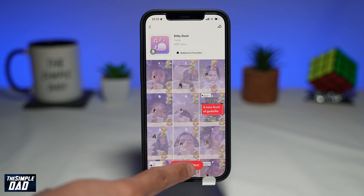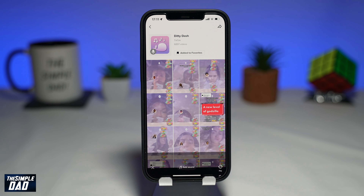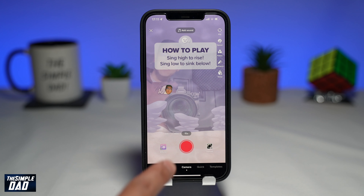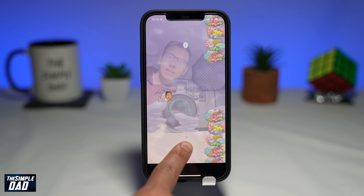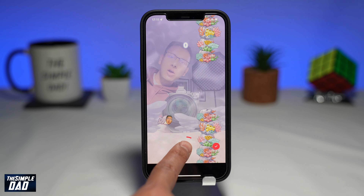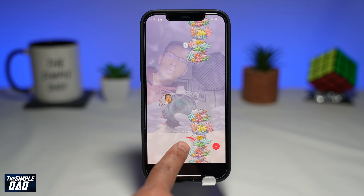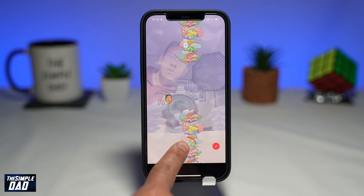Once you're ready, tap on try this effect. On screen you'll see the instructions on how to play the game. Tap on record and start to play — sing high to rise up and sing low to sink.